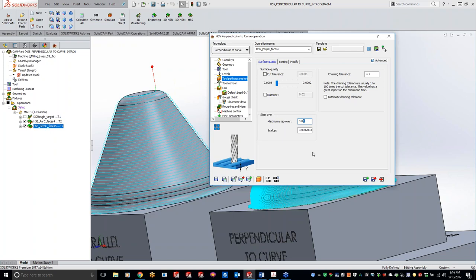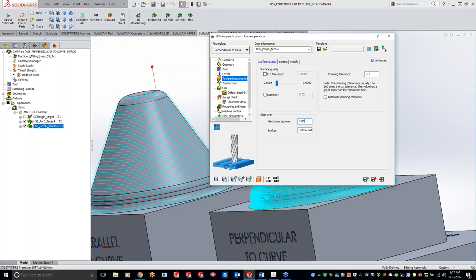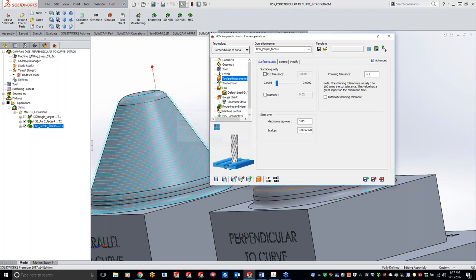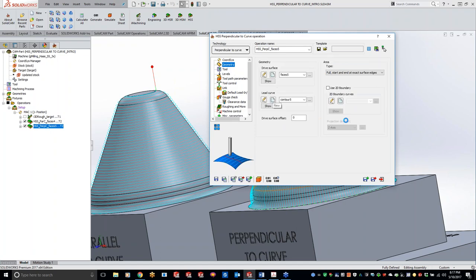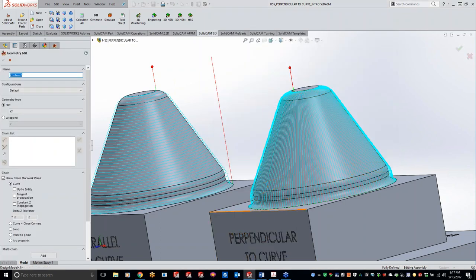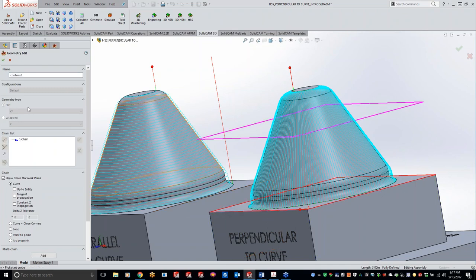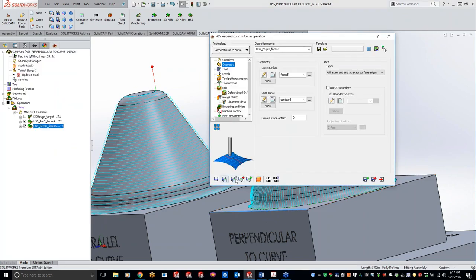Question from the audience: does the lead curve have to be a circle, or could it be a square flat edge? It is a curve, so let's just test it. We can't do perpendicular to a surface, but we can do perpendicular to a curve. Let's go to geometry, try the lead curve using the outside box edge and save and calculate to take a peek.